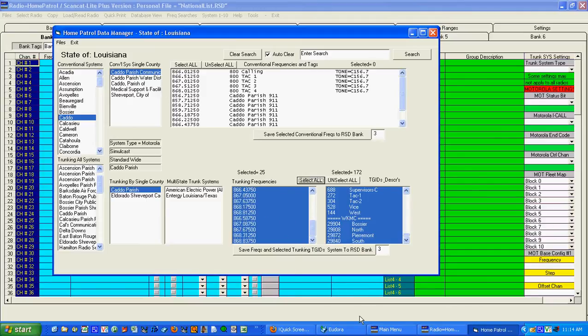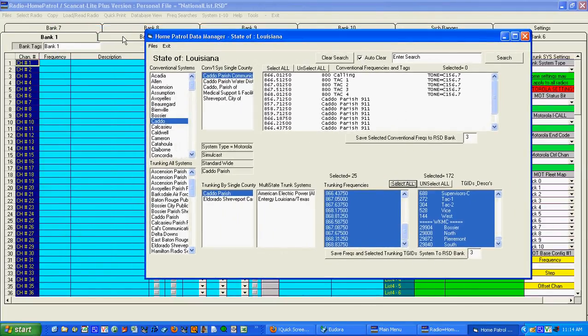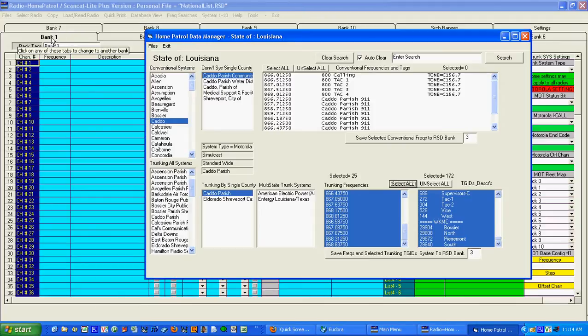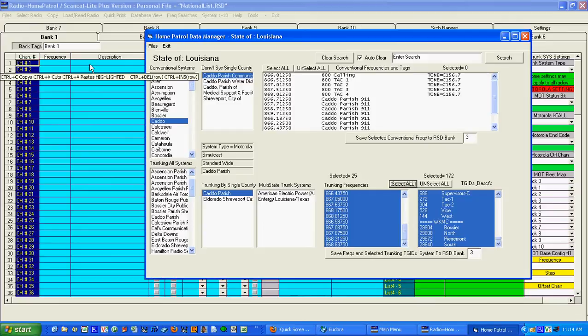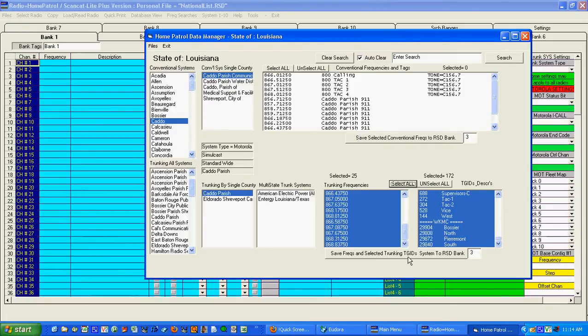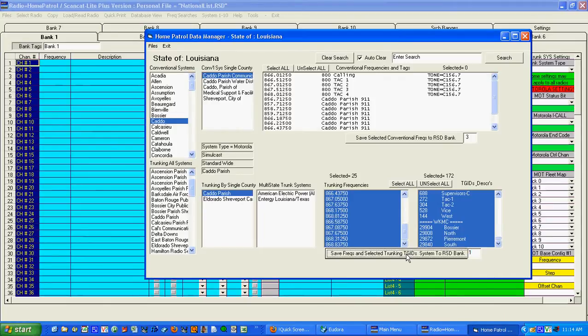And then what you want to do is you look at what bank you're on. And let's say you just want to put this in bank one. Now you can call these things any way you want but we call them banks. And I want to copy the contents of this over to this system including all the talk groups. You can do it in just one fell swoop. All you have to do is say save freqs and selected trunk IDs to the RSD bank. In this case it says three. Well I want to change that to one. Hit this and there they are.